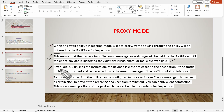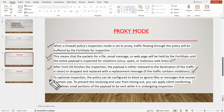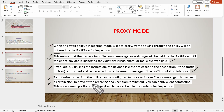After FortiOS finishes the inspection, the payload is either released to the destination if the traffic is clean, or dropped and replaced with a replacement message if any malicious content is found. To optimize inspection, the policy can be configured to block or ignore files or messages that exceed a certain size, to prevent the receiving end user from timing out.